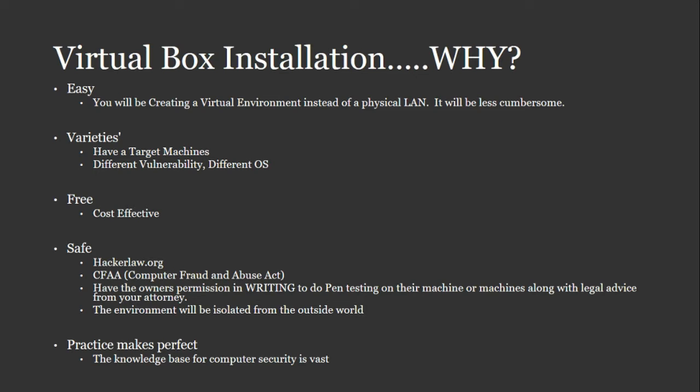It's going to provide you with some varieties. You'll have different target machines, which means that you get to practice different vulnerabilities on different OSs.